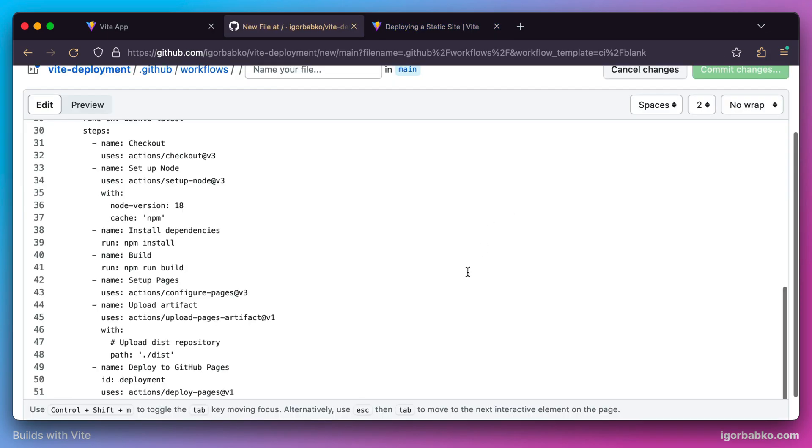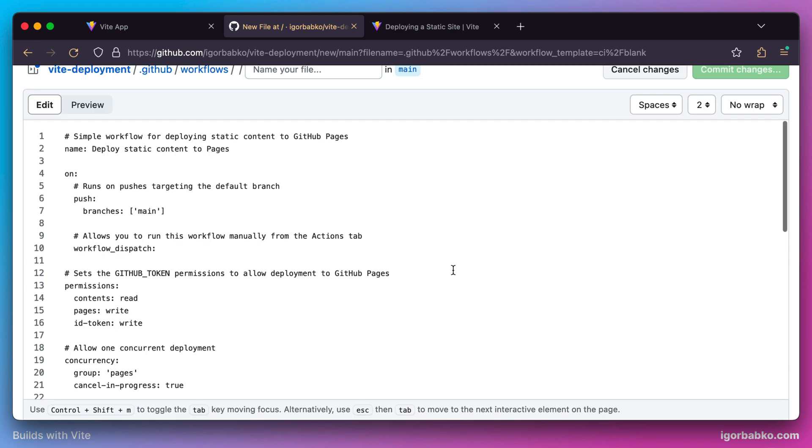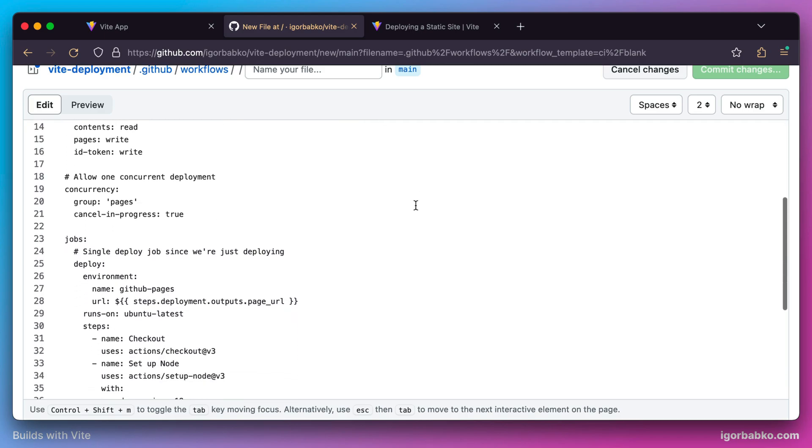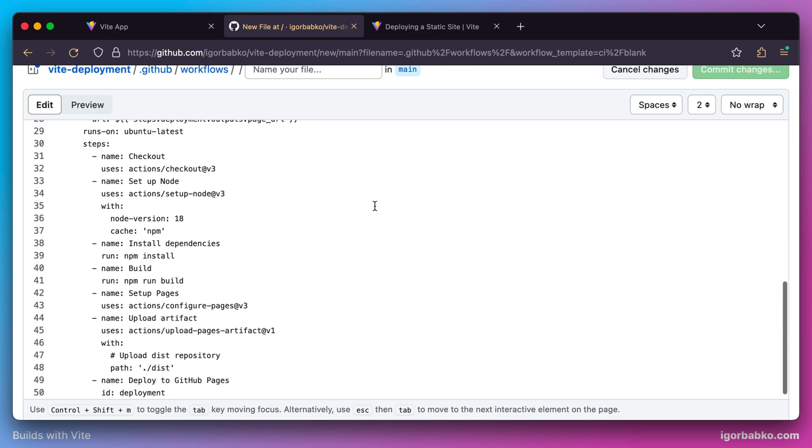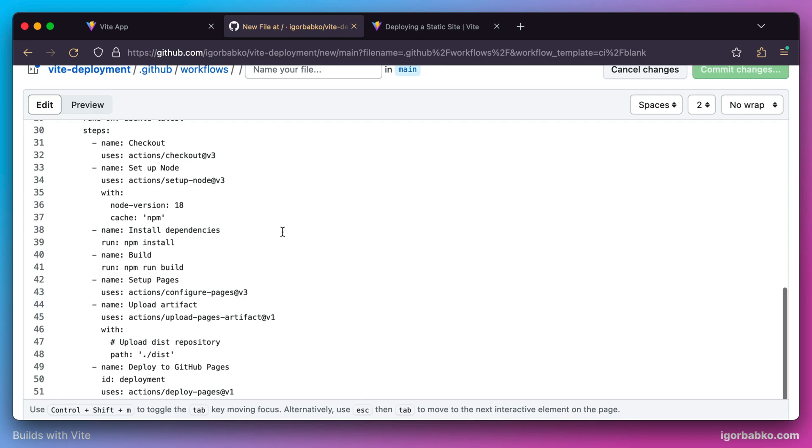Let's quickly go through some of the options specified in this file. Here we can see which branch is going to be deployed, and below are the steps that will be executed during deployment.